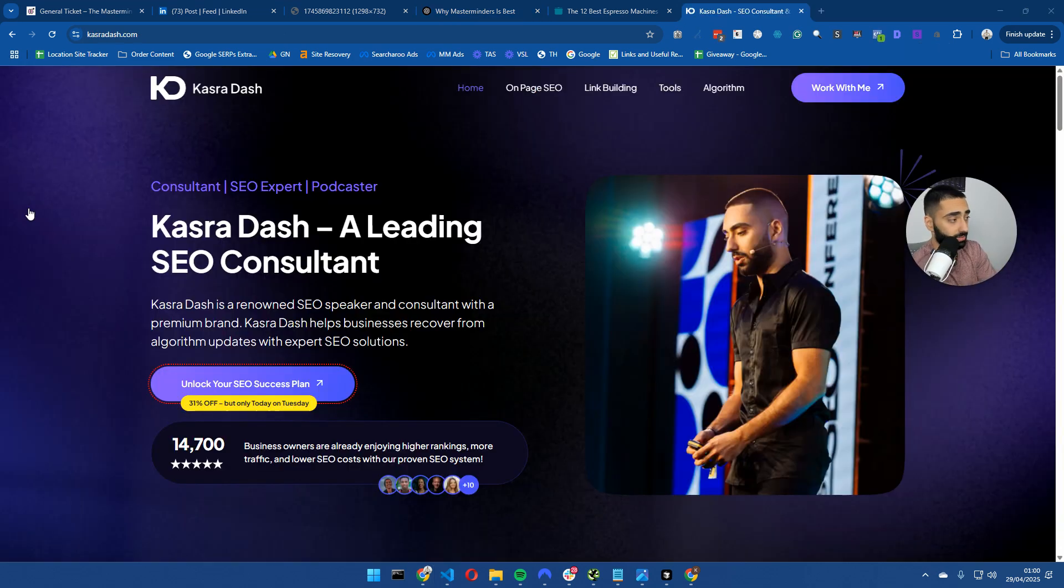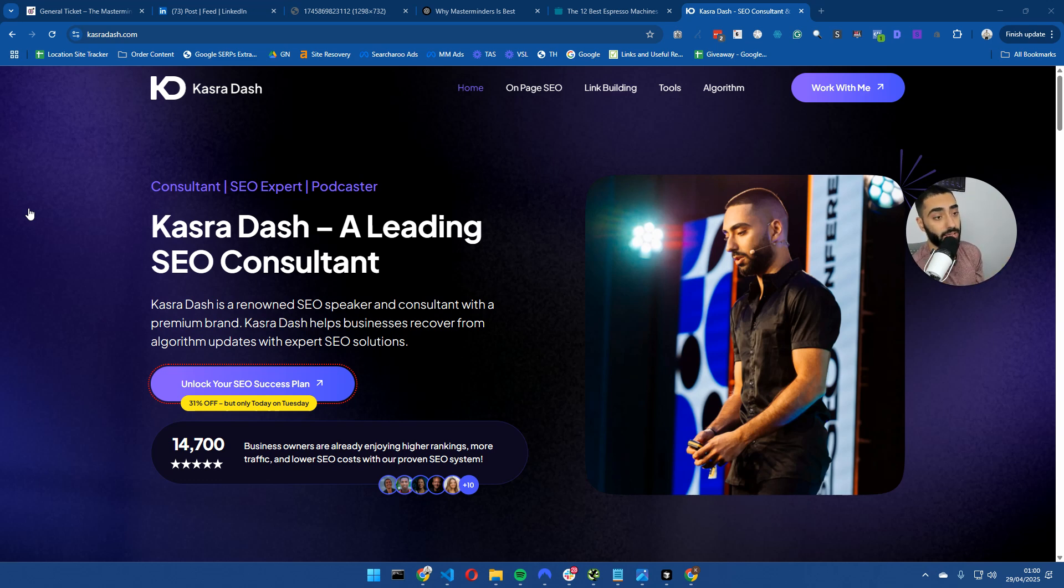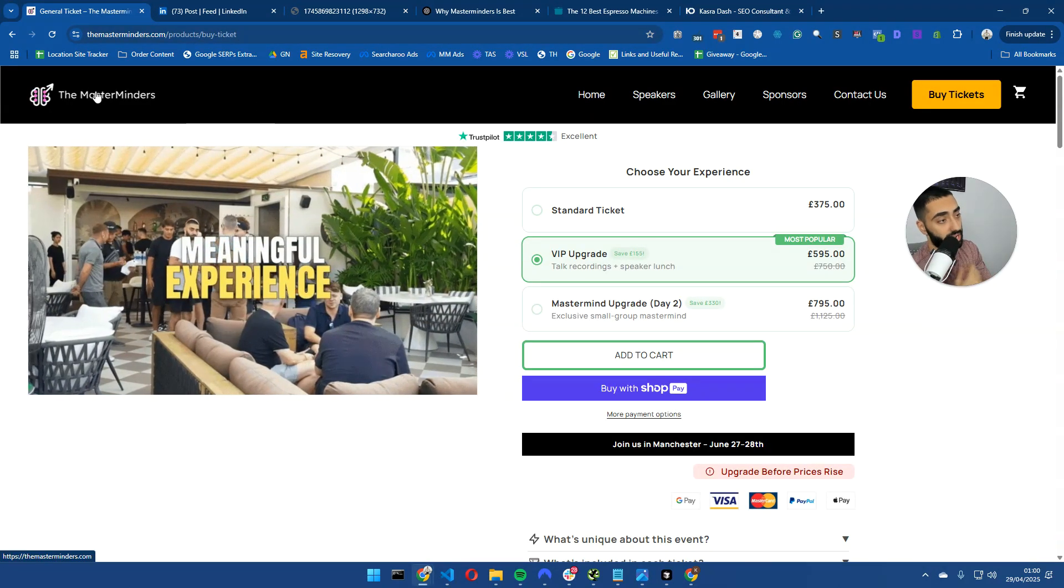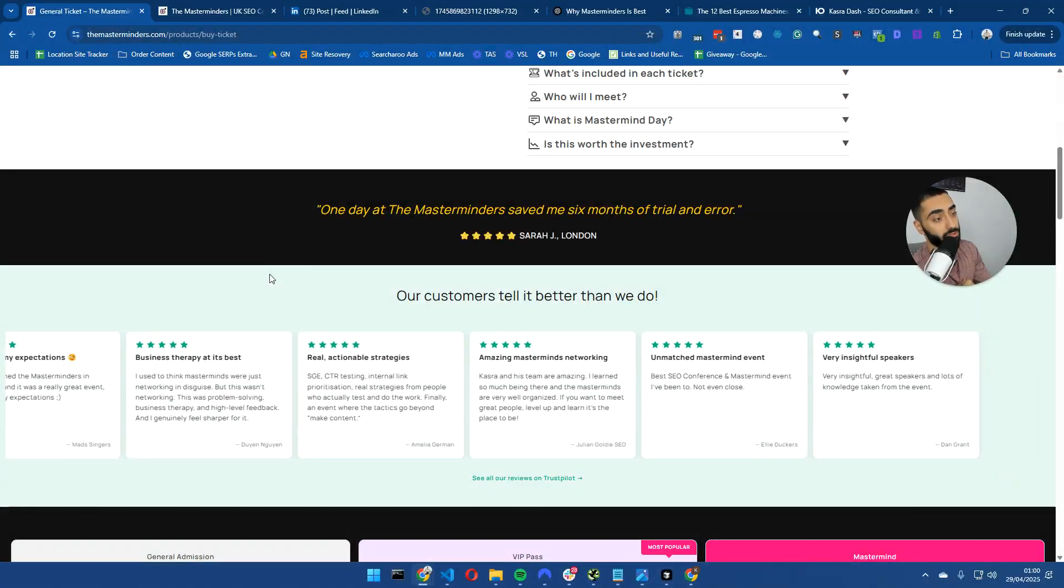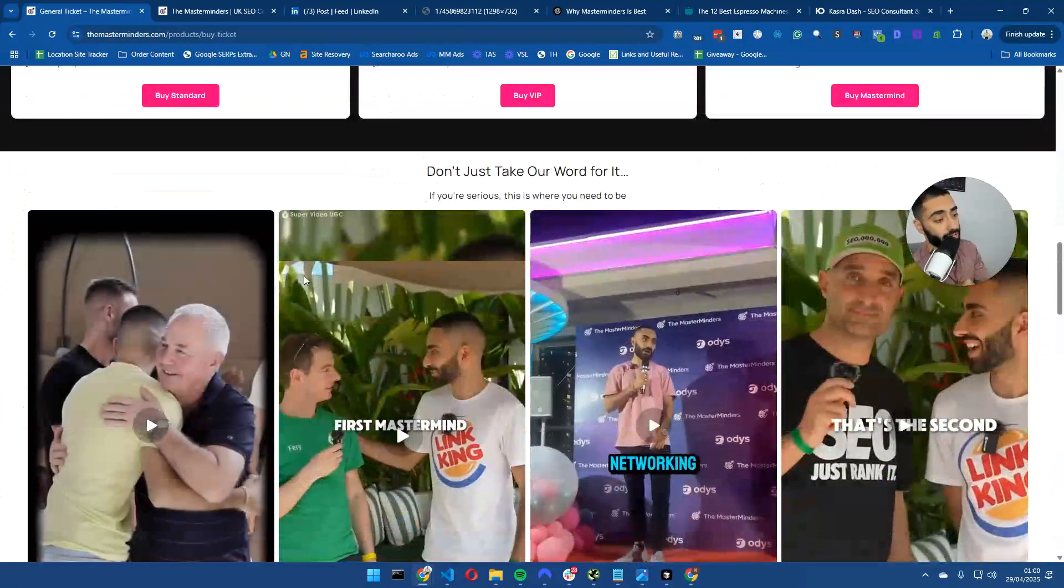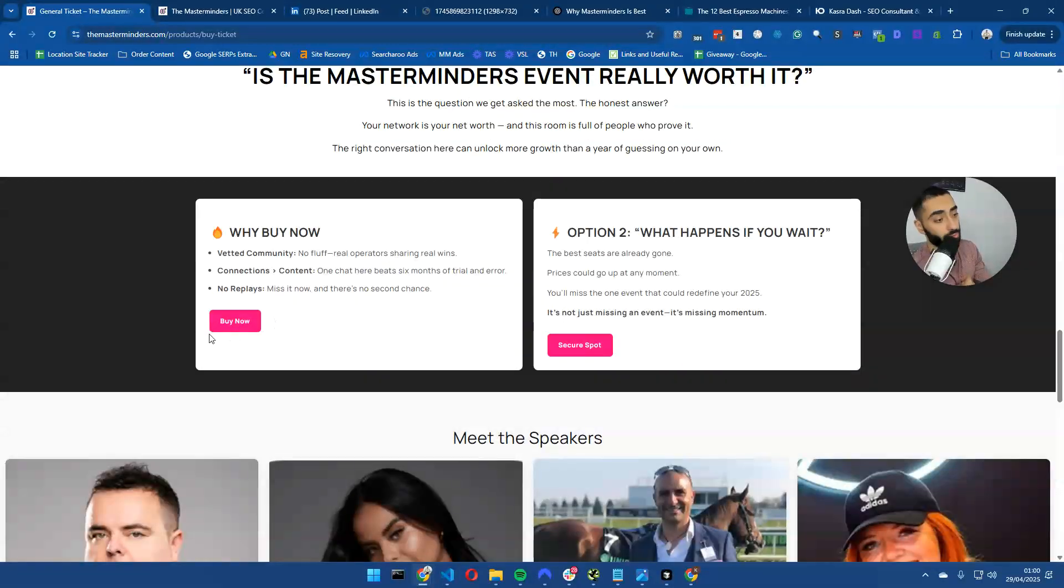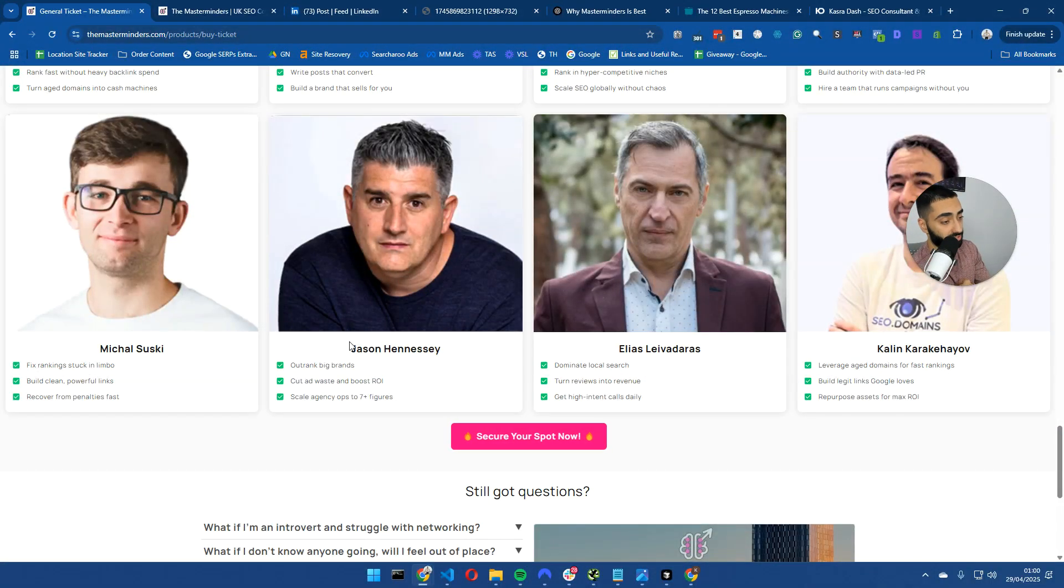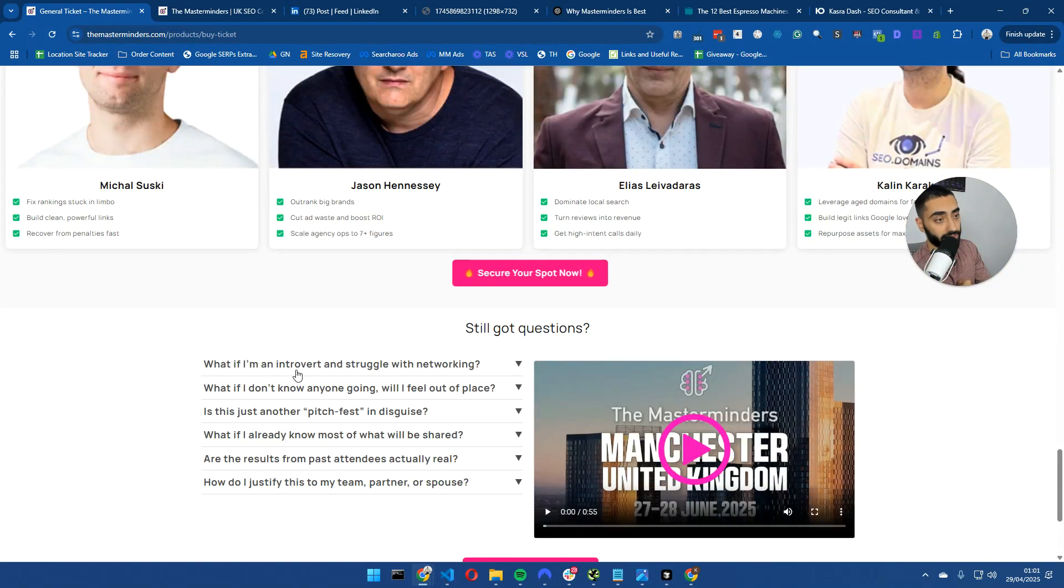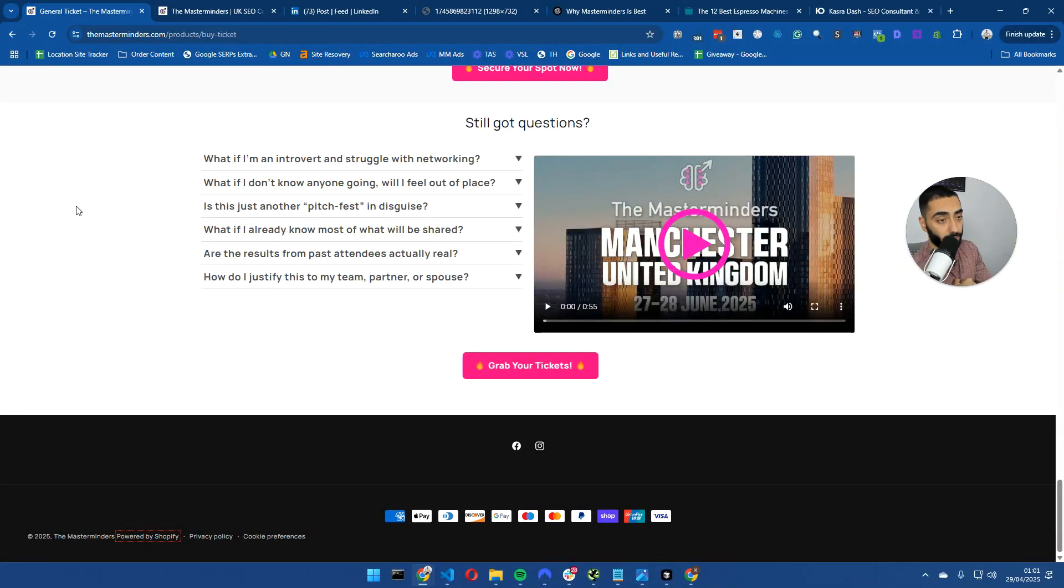If you guys have enjoyed this video, please remember to leave a like. And if you do want consulting, if you want help with your website, maybe even getting into LLMs, head over to casualsash.com, fill in the form. Like what I said at the start of the video, I am hosting an in-person SEO conference on the 27th of June in Manchester. So if you want to be involved, if you want to learn more about AI, SEO, business, head over to themasterminders.com and grab your tickets while you can. And I'll see you guys in the next video.